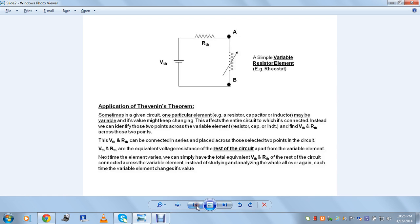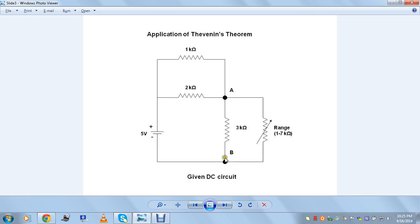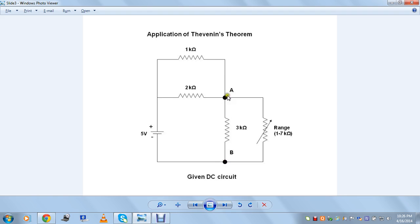So in this we have to apply Thevenin's theorem. Let's go back and see the definition: any given electrical circuit can be reduced to an independent voltage source called Thevenin's voltage VTH and the resistance called Thevenin's resistance RTH connected in series across those two points A and B across which we have to conduct the study. We are conducting the study across these two points because our variable element is there — each time it varies, it affects the entire circuit resistance and current flow through different branches. So we need not reduce the circuit and analyze for branch currents each and every time the value changes.